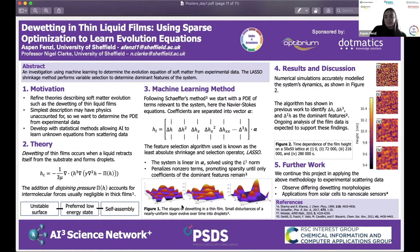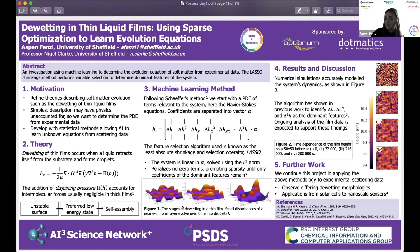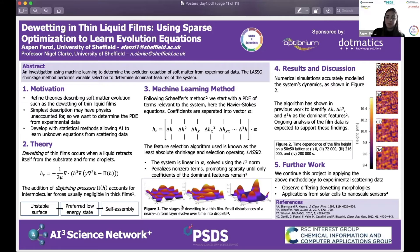If we can tailor materials to a system using a specifically developed model from data for that system, it will greatly speed up the whole process. We simulate data from the thin film equation, which is the simplest model to describe dewetting in films. However, since it's the simplest model, there's some physics that's not accounted for, which is why learning the evolution equation directly from the data is so valuable.